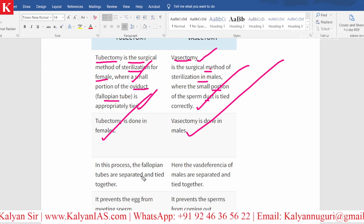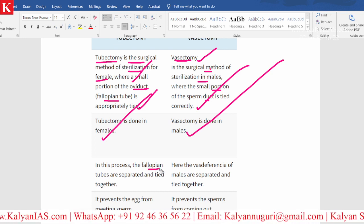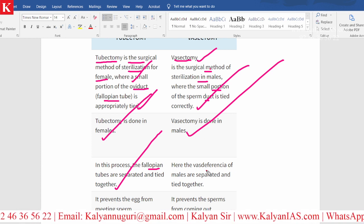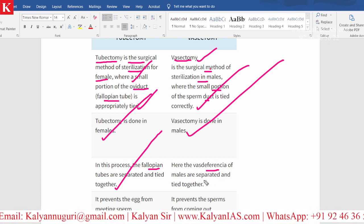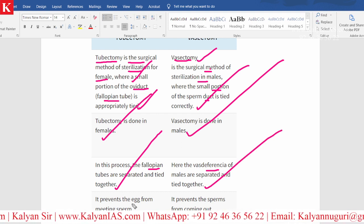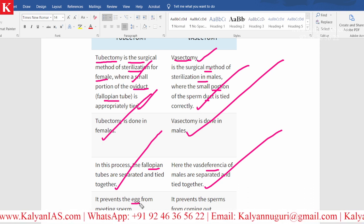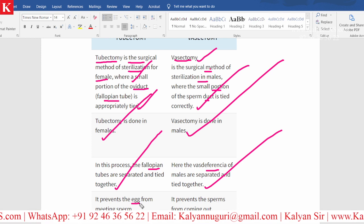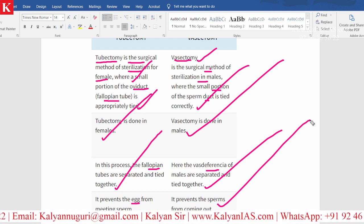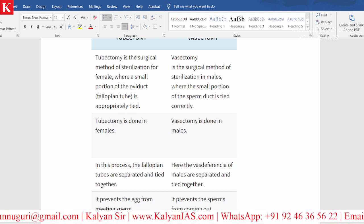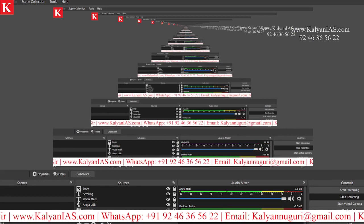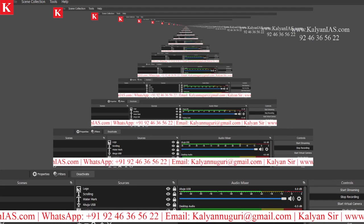In the process of tubectomy, the fallopian tubes are separated and tied. Whereas in vasectomy, the vas deferens of males are separated and tied. Tubectomy prevents the egg from meeting the sperm, whereas vasectomy prevents the sperms from coming out. That is the key difference. The number one and number two states with respect to vasectomy are important for the examination.